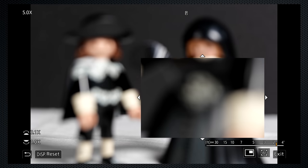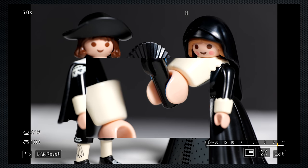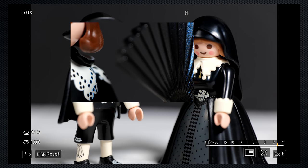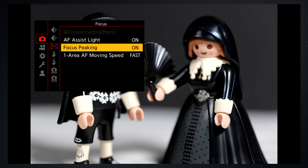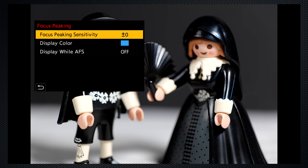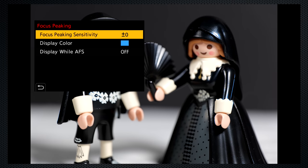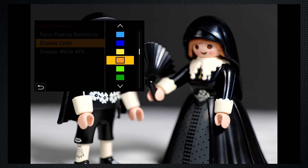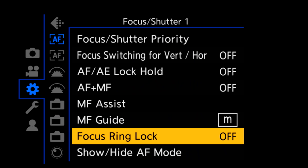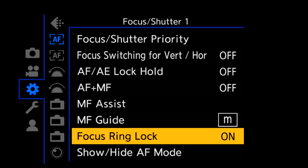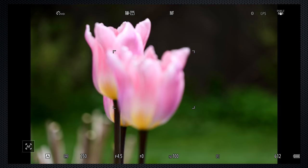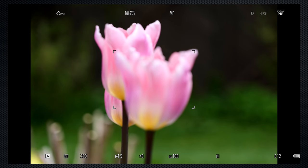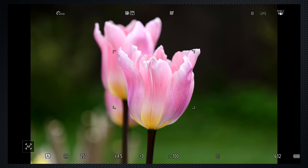In manual focus mode, turning the lens's focus ring punches in for a close-up view and a blue peaking display appears to assist. The menu's peaking options provide five levels and many more color options than the competition. A menu option can lock the focus ring in manual focus mode to prevent accidental adjustment, and this can be assigned to a function button. For back focus, use manual focus and the AF on button, which works in manual mode.